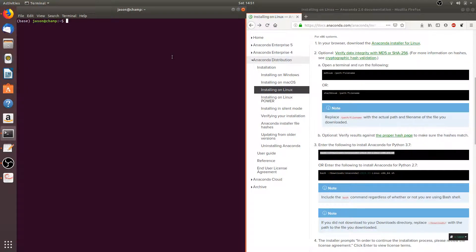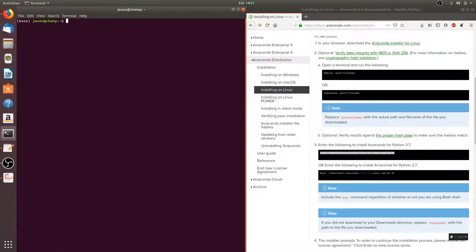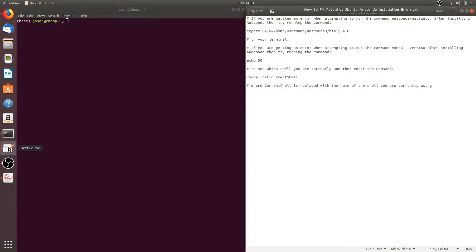After closing and opening the terminal, type the command anaconda-navigator. If the navigator opens up, then you have successfully installed Anaconda. However, if you're getting an error, there may be an issue with your PATH environment variable. You can fix that by entering the command included in the text file, which I'll be putting in the video description so you can easily copy and paste these commands if you have any errors.